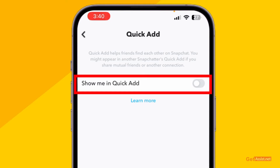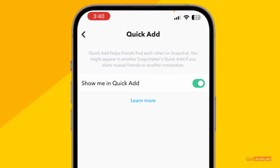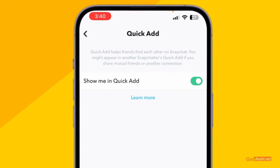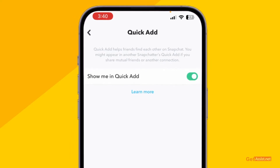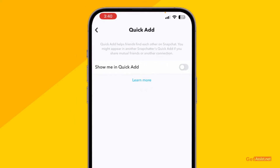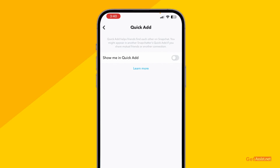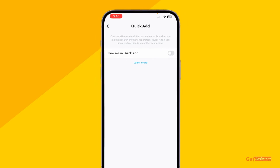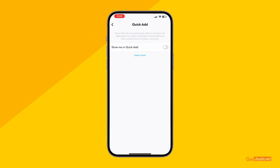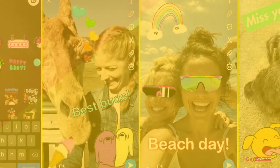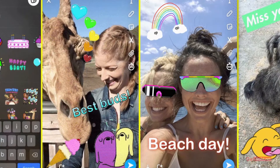Make sure that 'See Me in Quick Add' is turned off. If you keep it on, your account will be suggested to Snapchat contacts with whom you share mutual friends or another connection. So make sure it is always off and your account will not appear in anyone's Quick Add section on Snapchat.